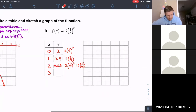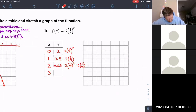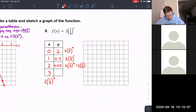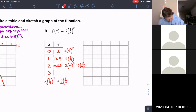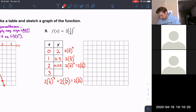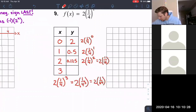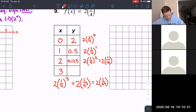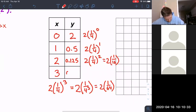Finally, x = 3: two times one-fourth to the third power. That equals 2 times 1 over 64 — since 4 cubed is 64 — which gives 0.03125. We'll round that to 0.03 for graphing purposes, since we're not going to be perfectly precise anyway.